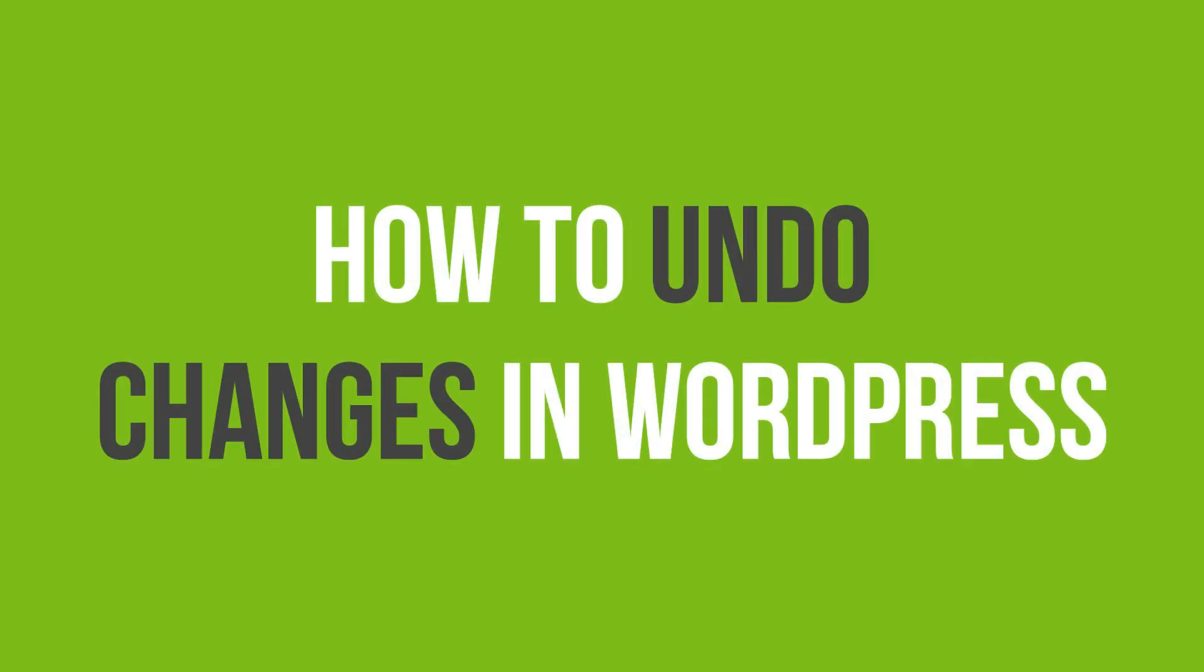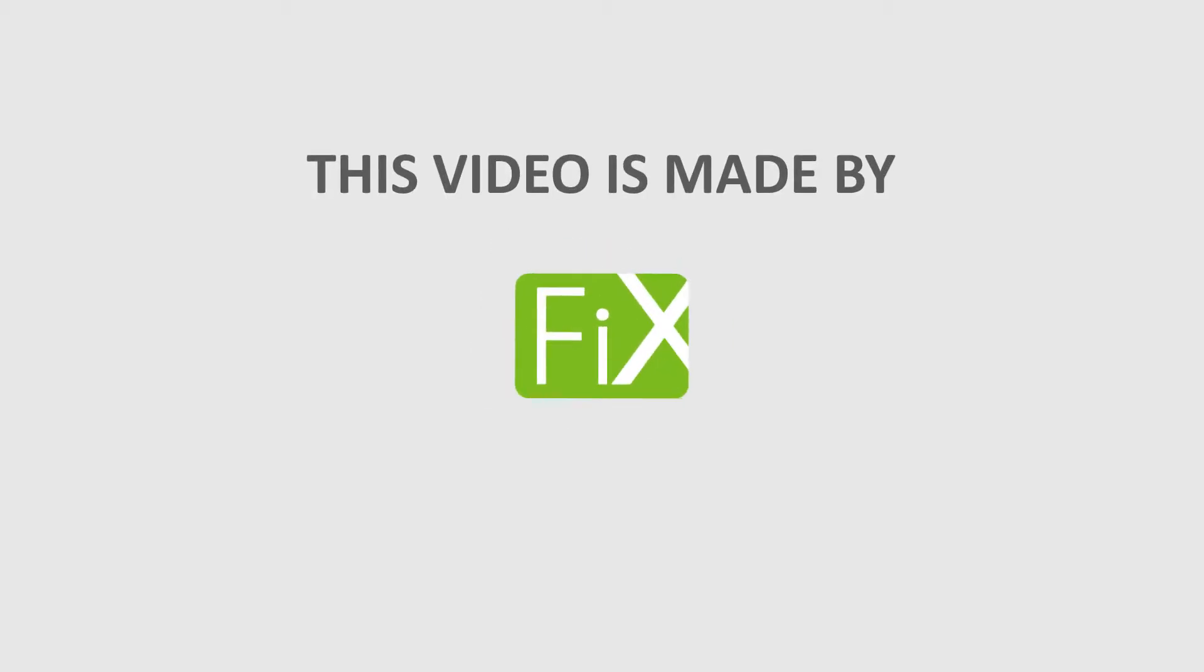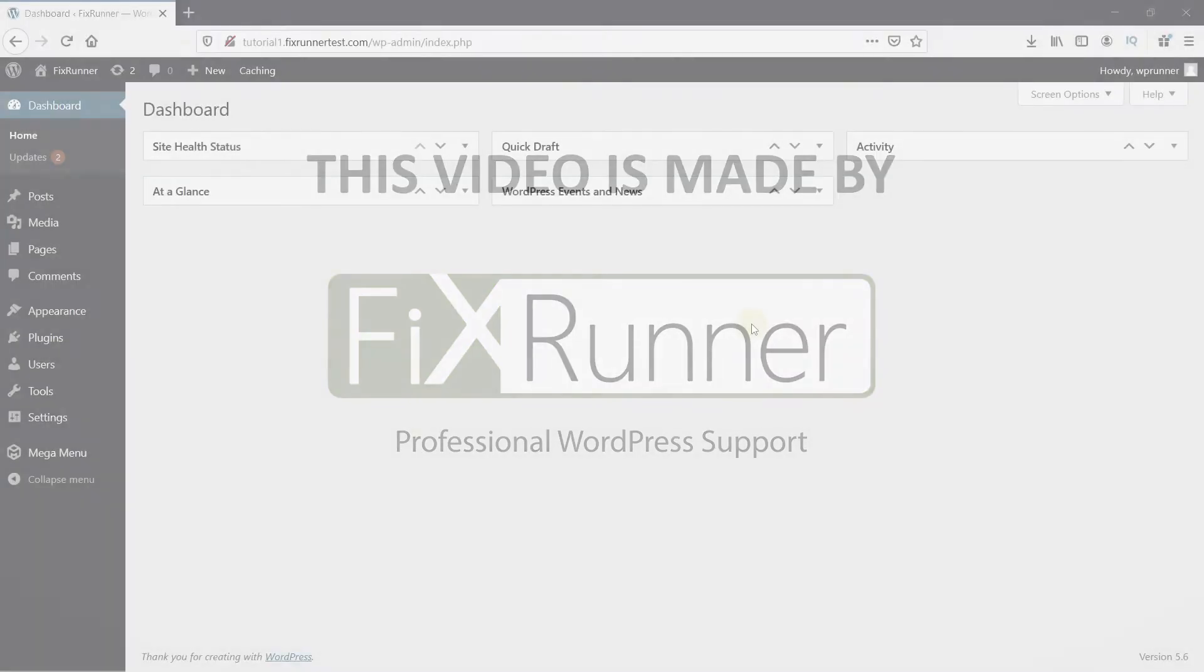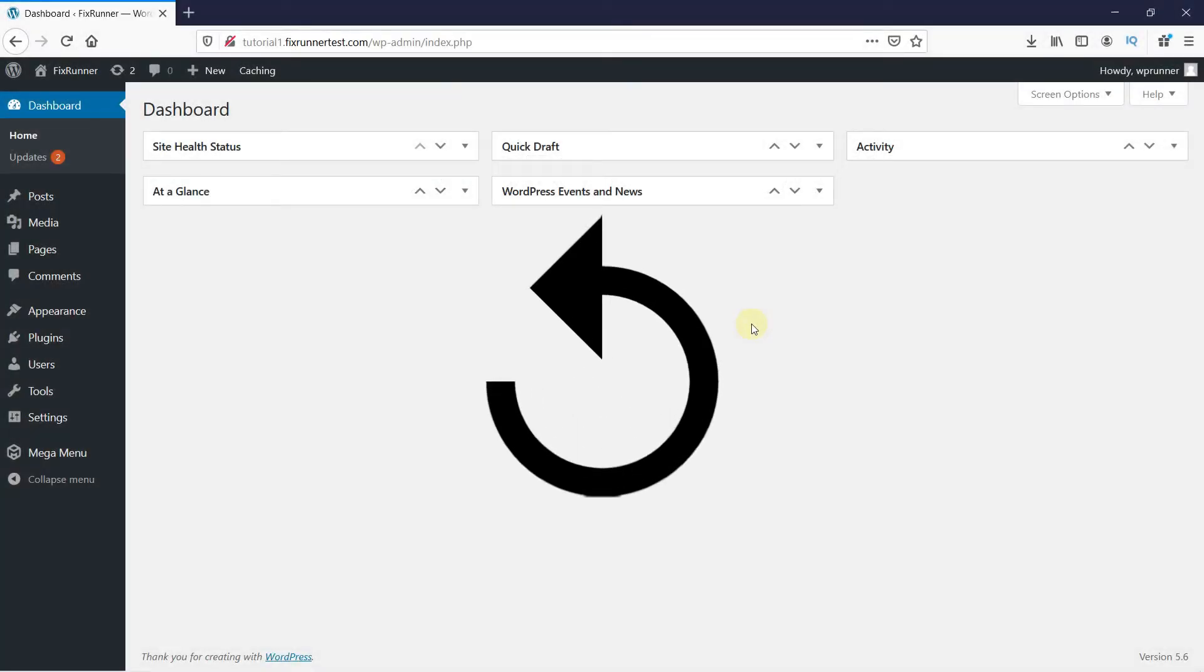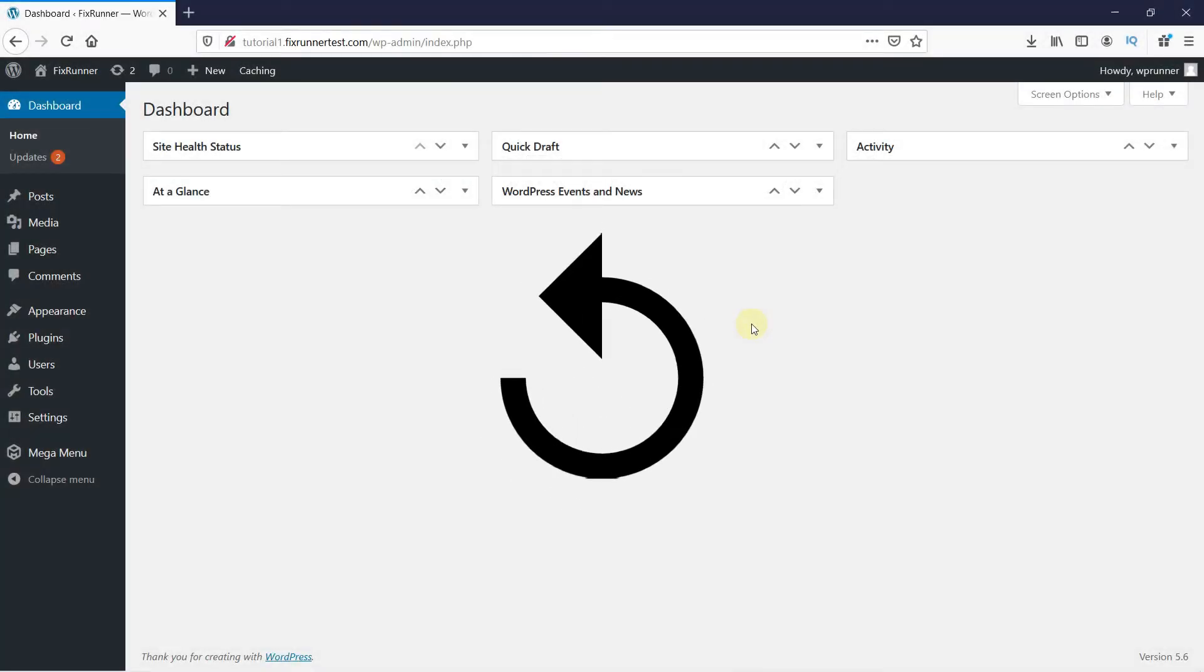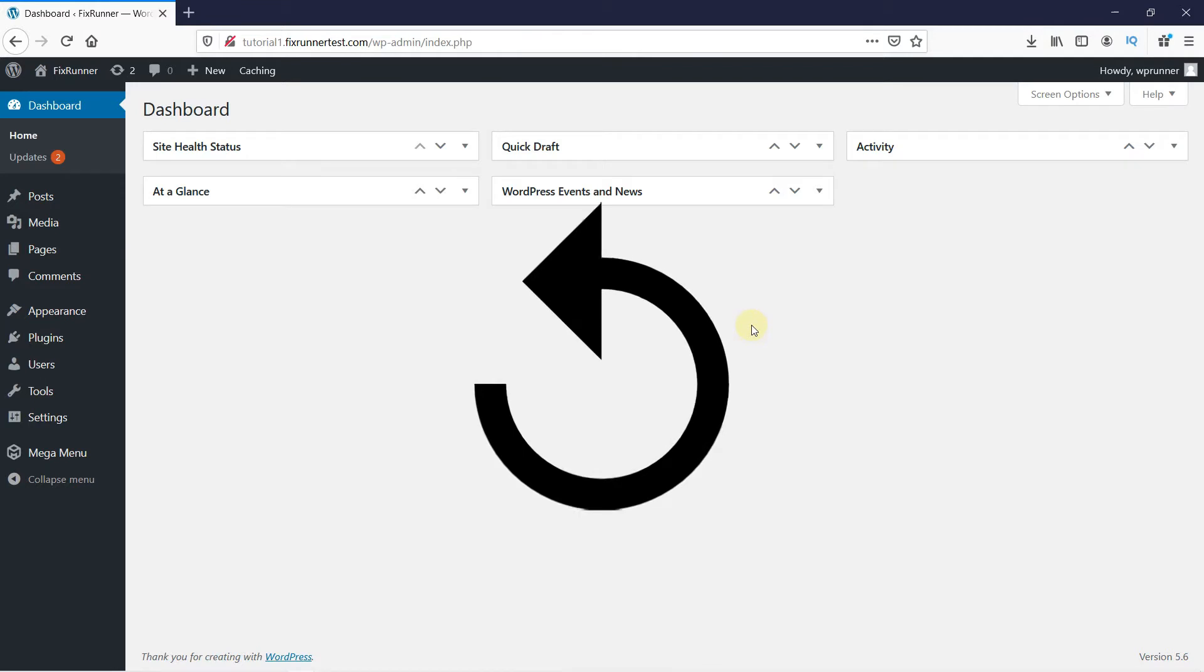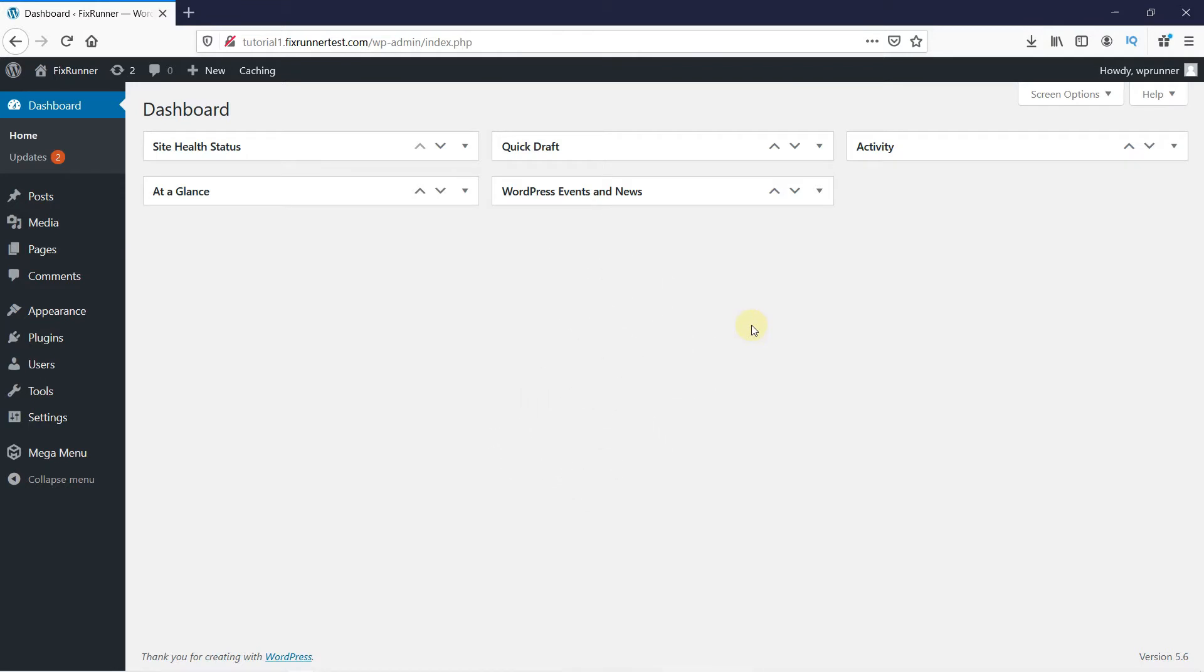In this video tutorial, you will learn how to undo changes in WordPress. WordPress has a built-in feature that allows you to undo changes and go back to a previous version of a post when you make changes that are saved when publishing a post.